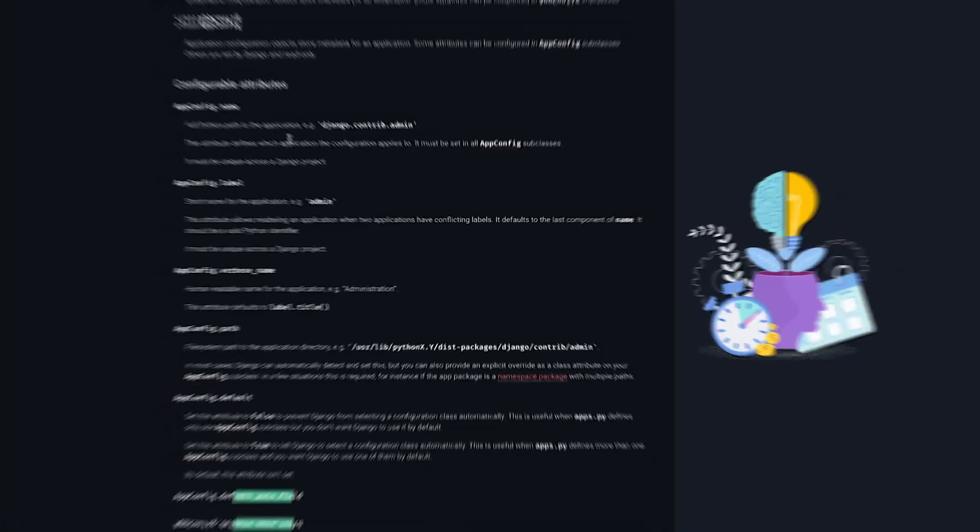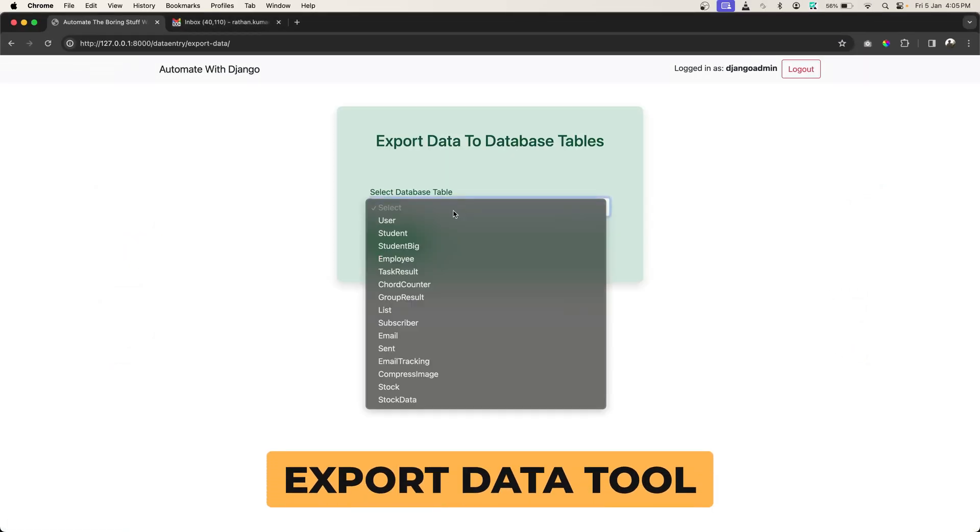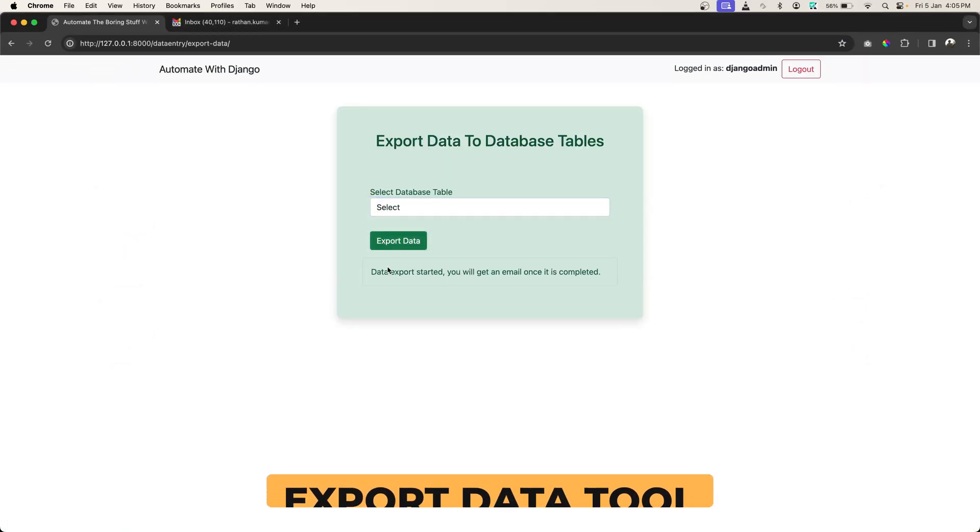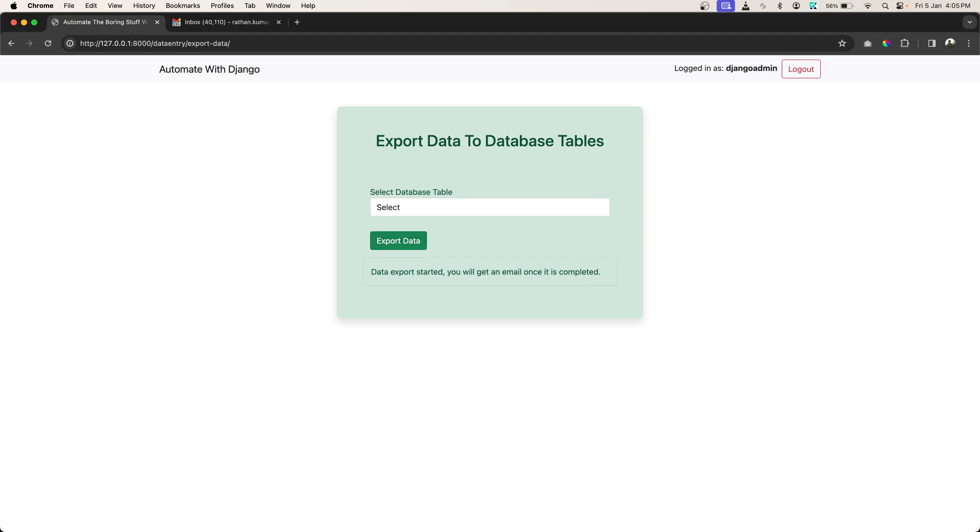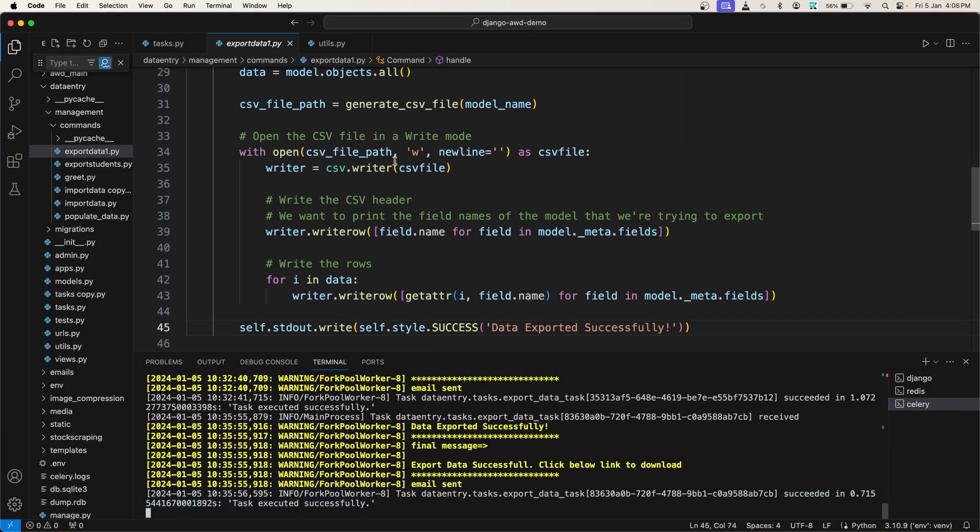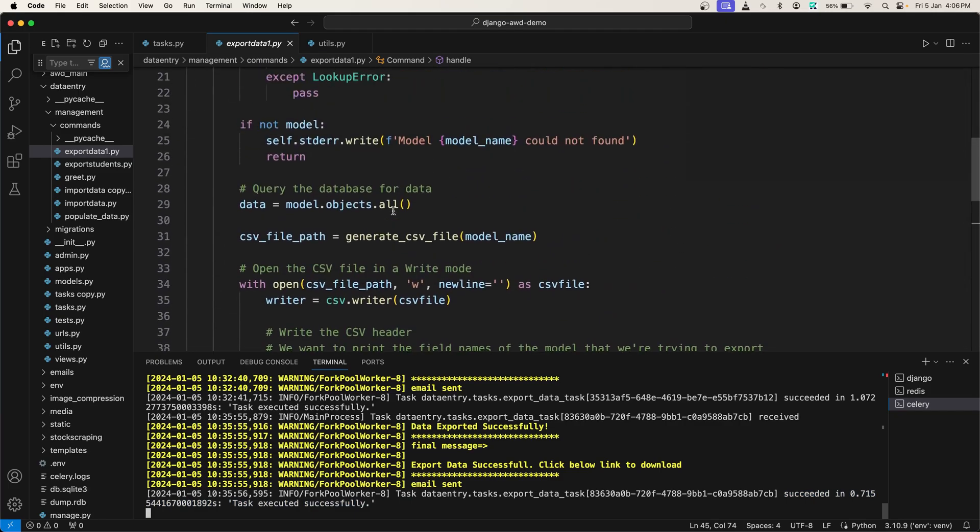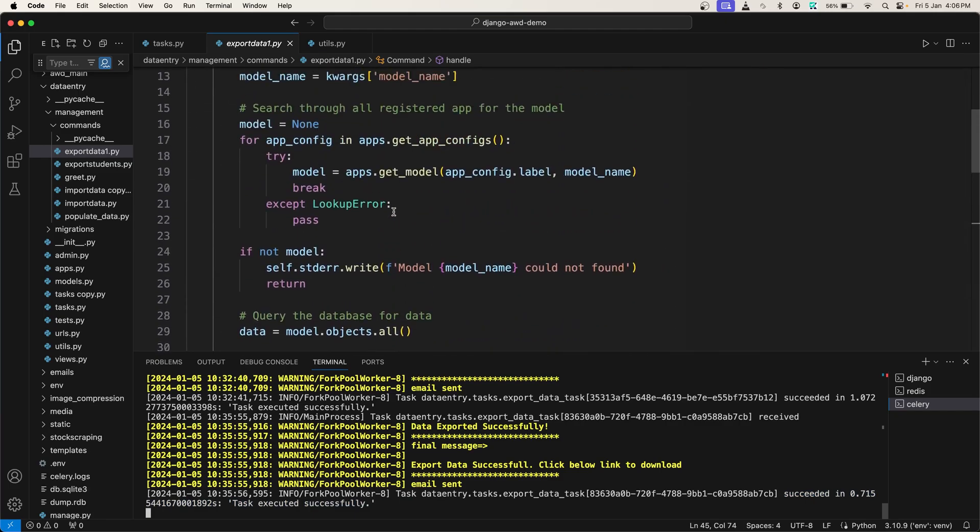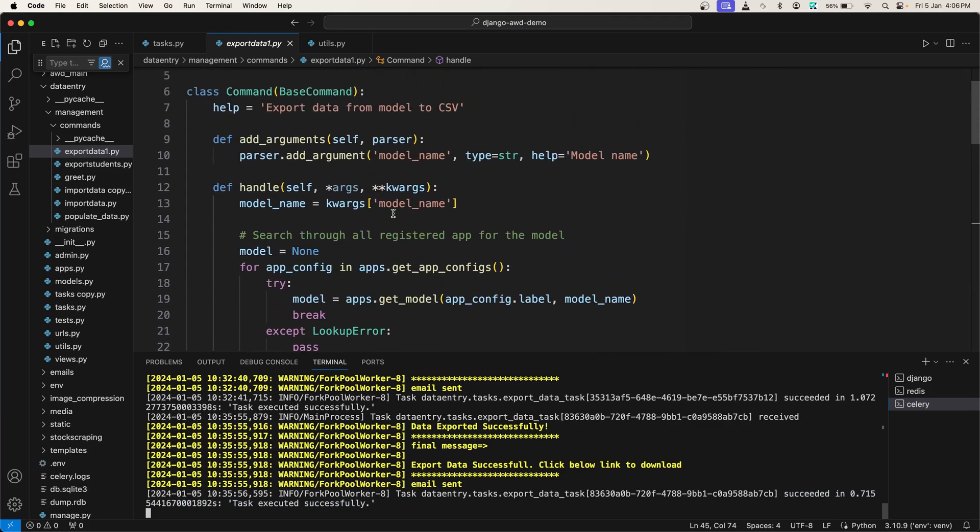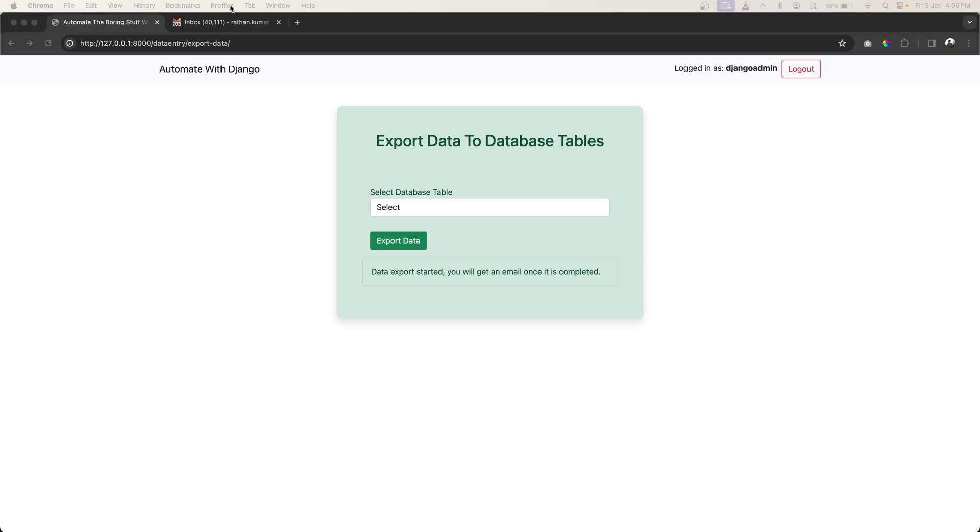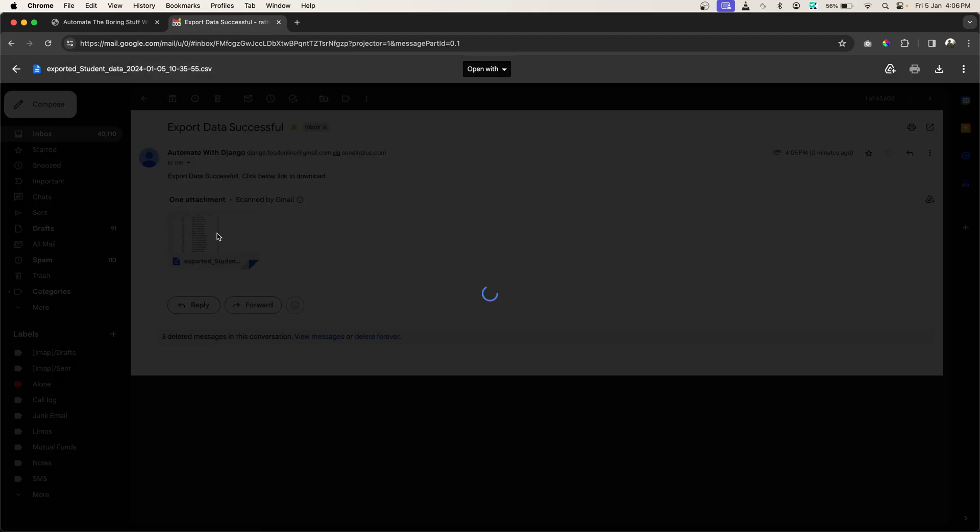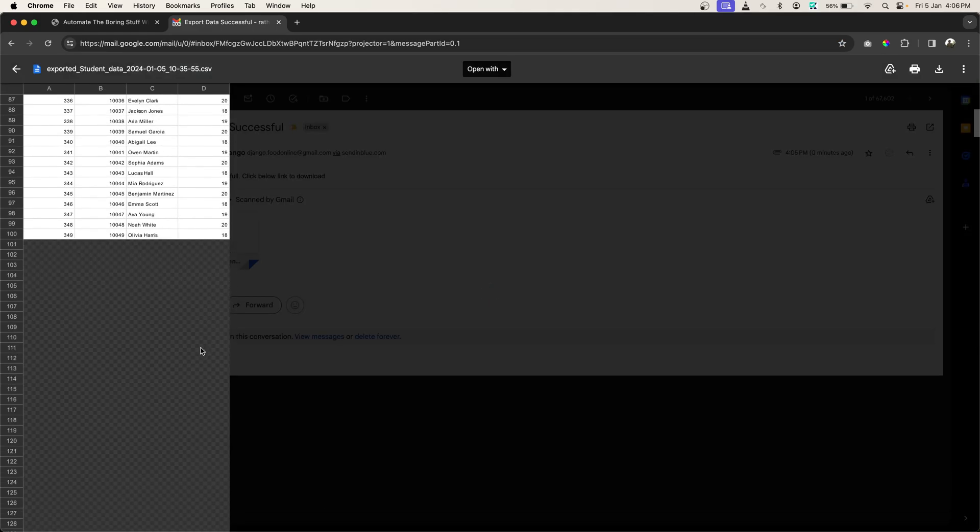Next, we have the export data tool. This powerful tool doesn't use any ready-made import/export libraries. Instead, whatever it does is from the code you write from scratch. It exports the dataset from the database, attaches that dataset or CSV file to an email, and sends it to you. It's a really cool feature.